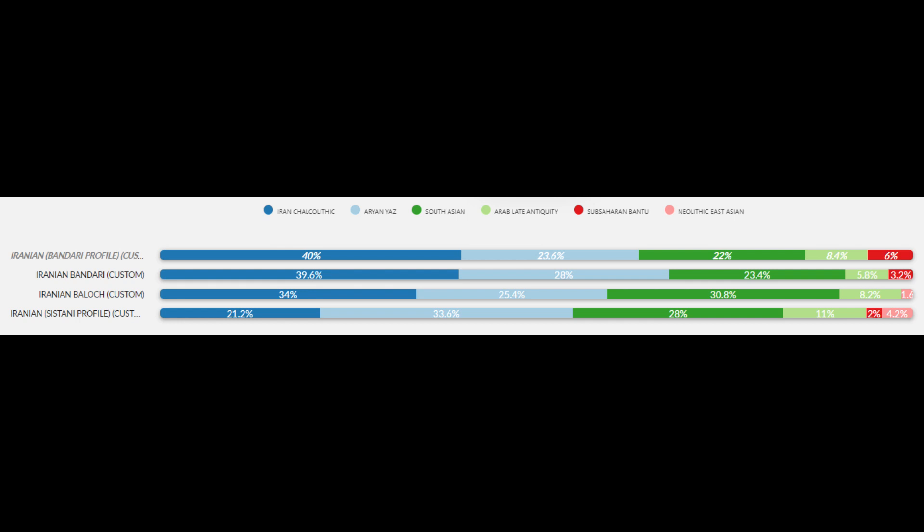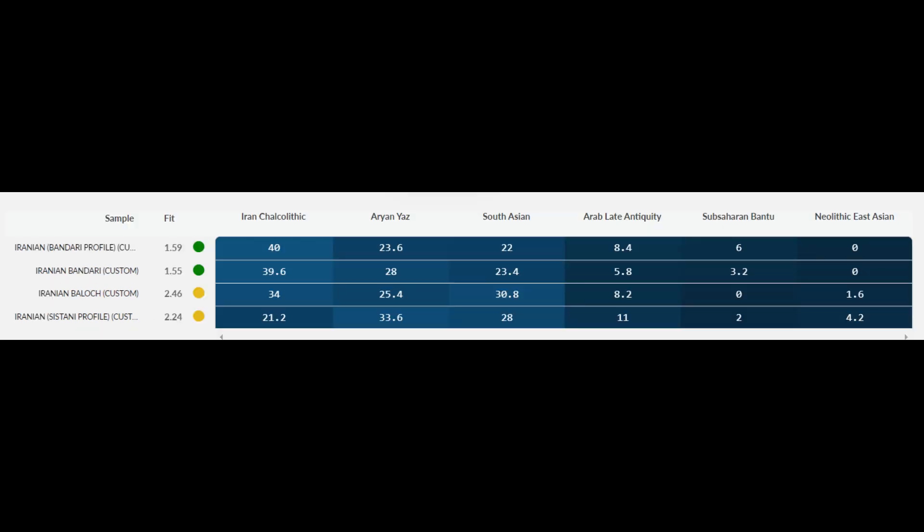These results prove that the Bandaris, Baluchis, and Sistanis are much more mixed than other Iranian populations. The fits are good for most samples, but two of them are higher than two while the Bandaris' fits are excellent. This is likely because the Baluchis and Sistanis require additional Neolithic Iranian ancestry to be accurately modeled. What this shows is that on a genetic level these populations are not as Iranian as the other Iranian populations analyzed here.